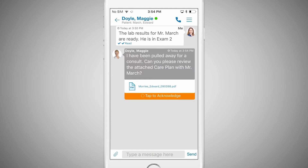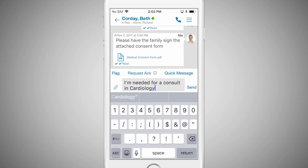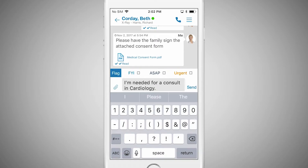With a quick tap, the nurse can respond. Qlik also allows you to indicate the urgency of a message with flags for FYI, ASAP, and Urgent.